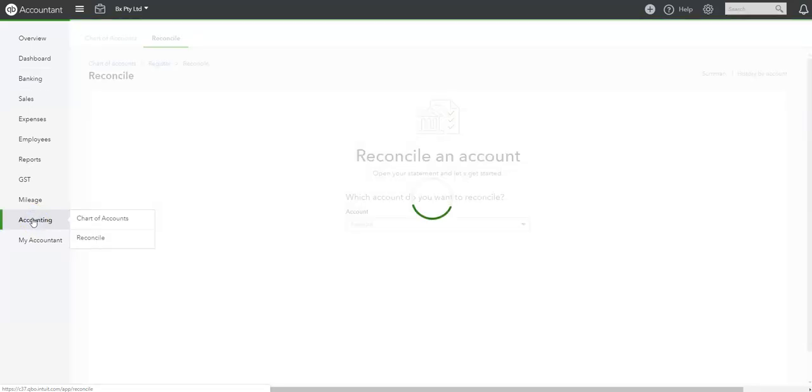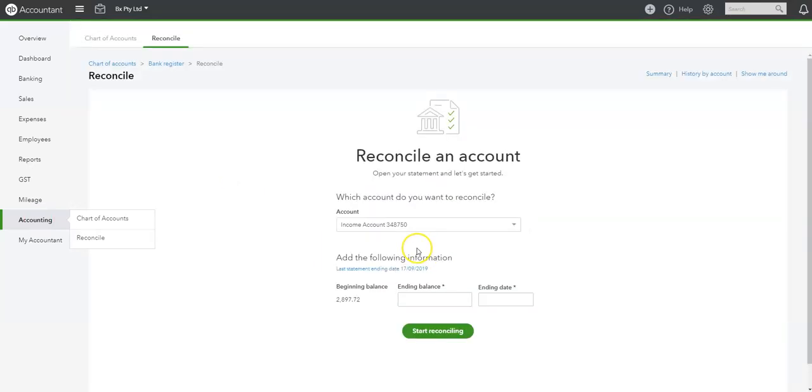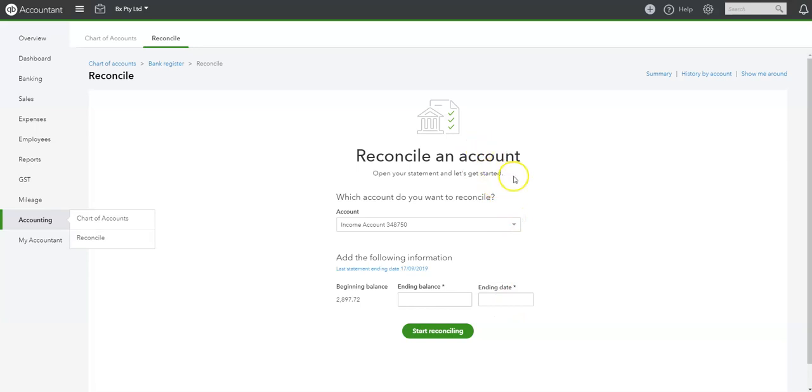So if you go to reconcile, we can reconcile an account and it can tell us the last time an account was reconciled. We put in the ending balance and the ending date, and this can be gained from the bank accounts as well.